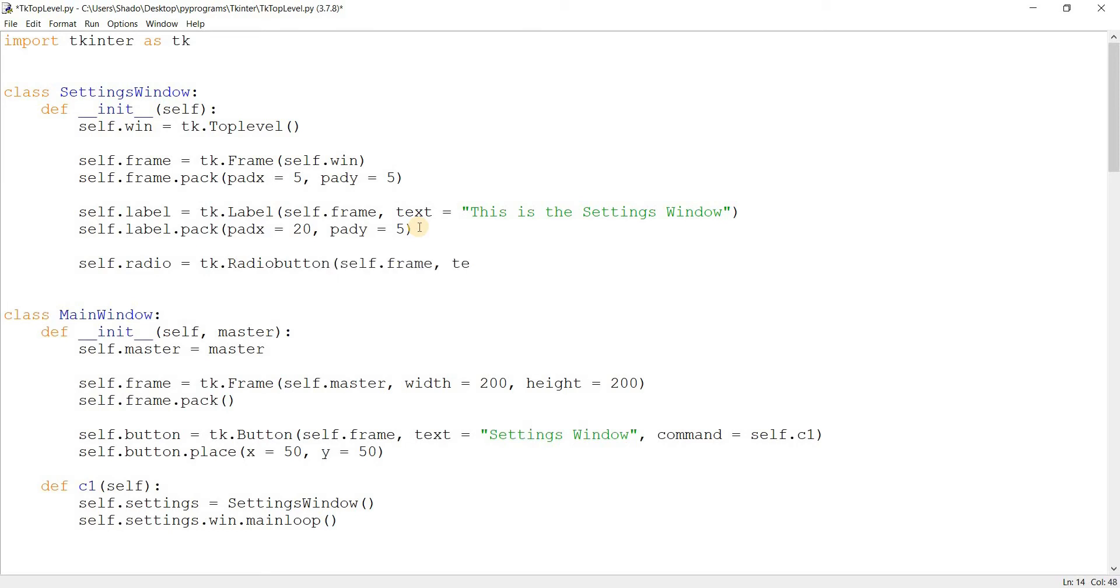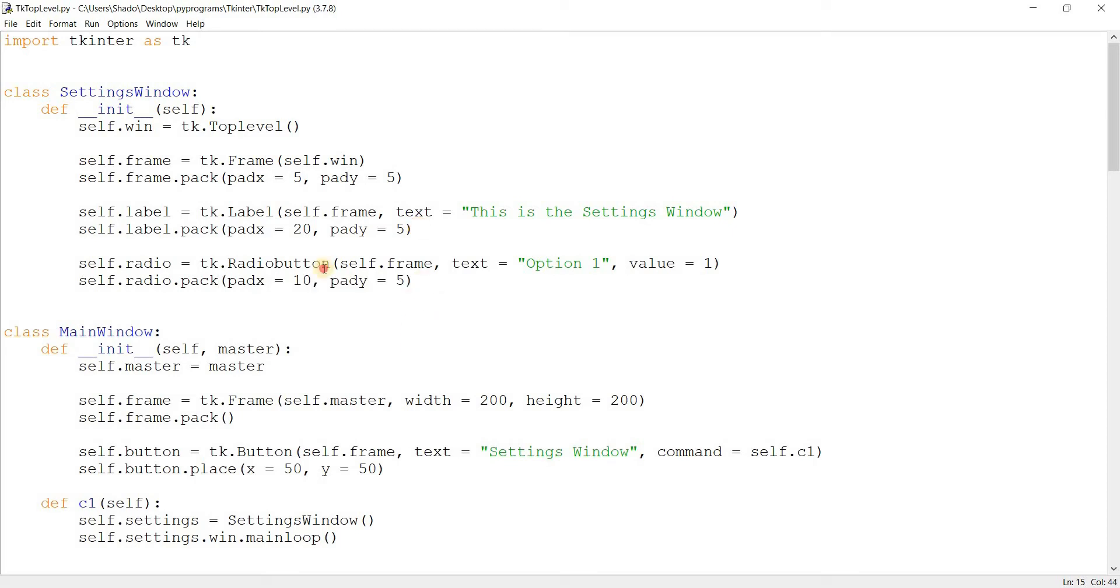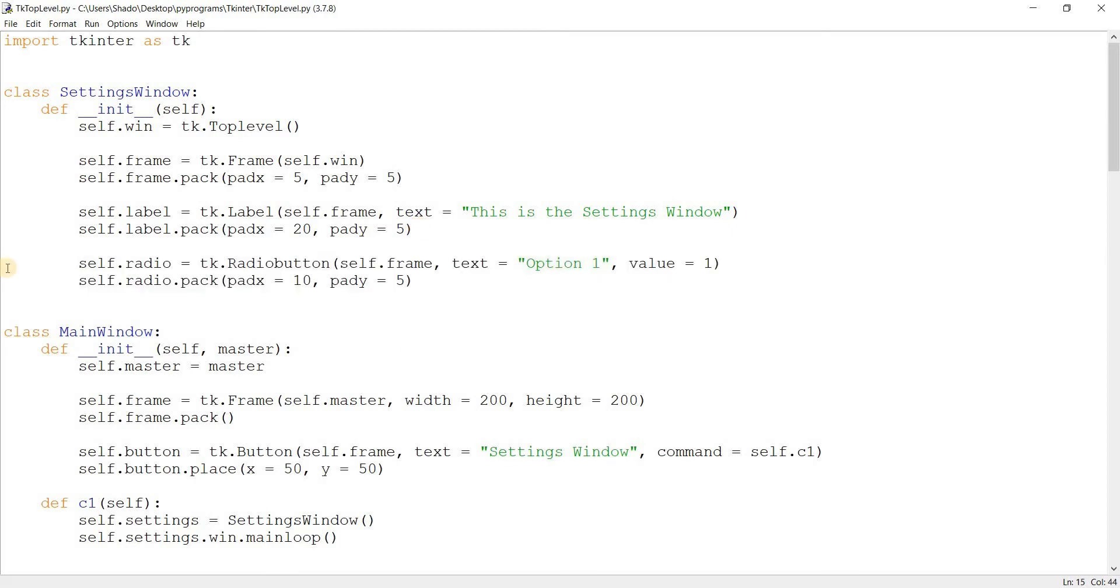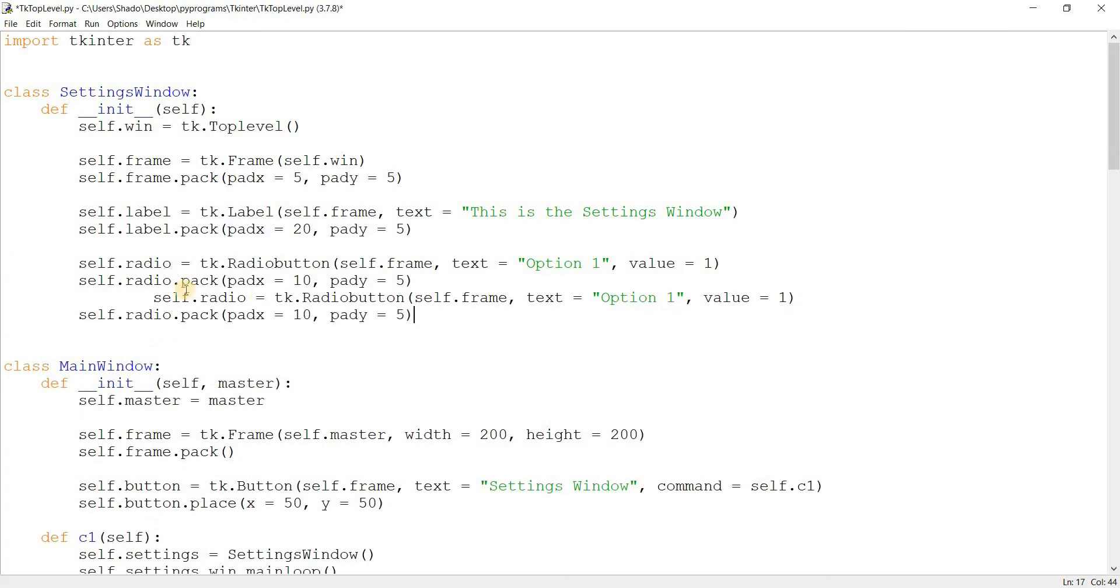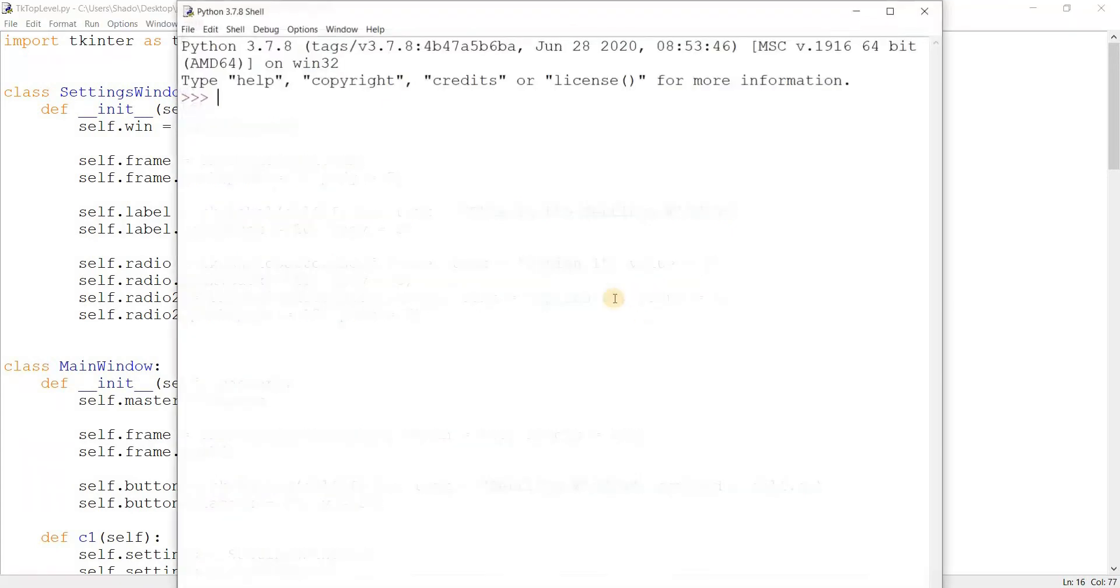I'm just going to create this radio button real quick. Option one. No need to actually properly make this. Just make the visual look. Unless, of course, you're actually making your application. Okay. Just copy-paste this real quick. And we are done. Let's run this.